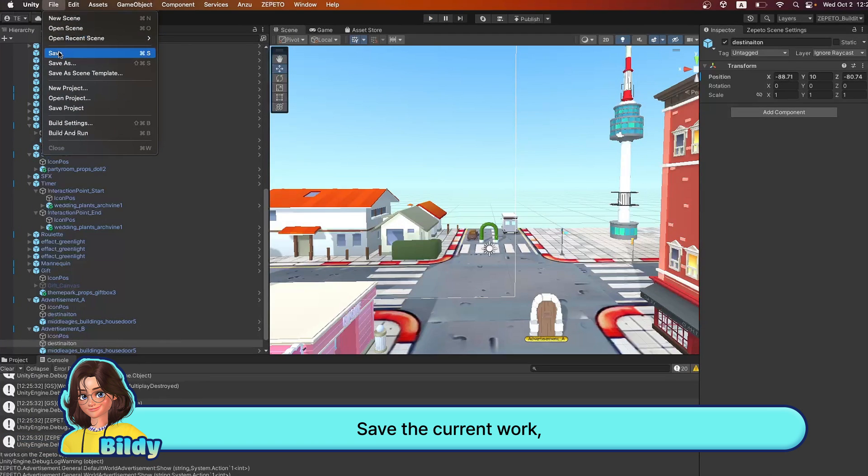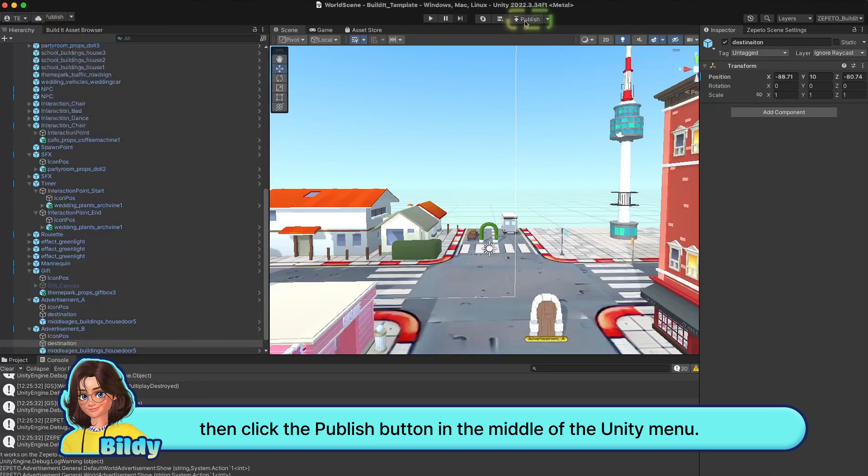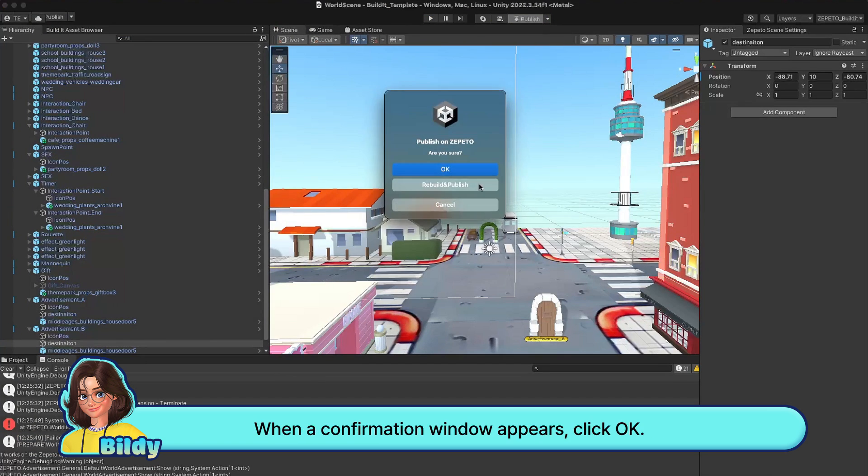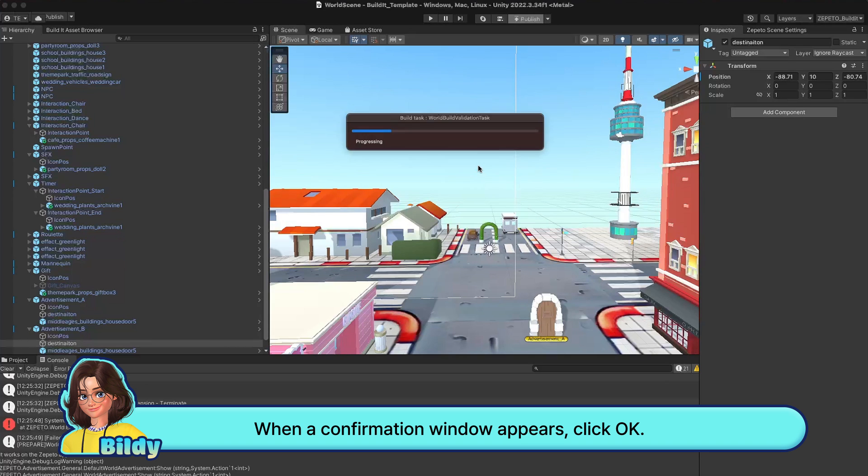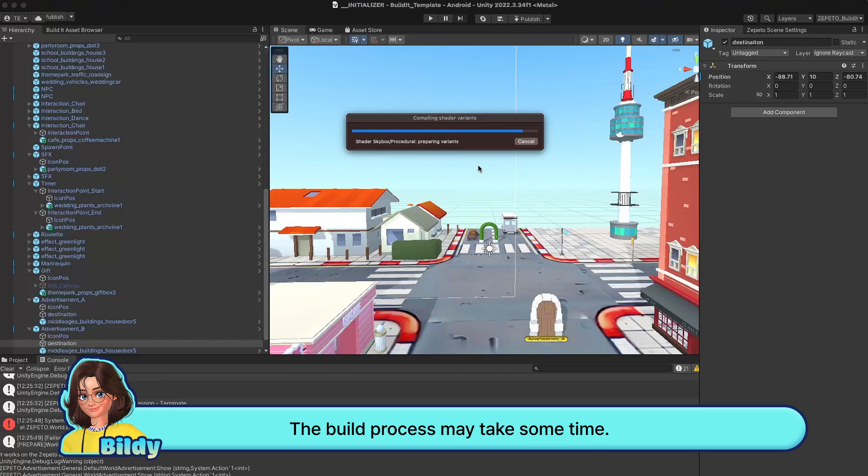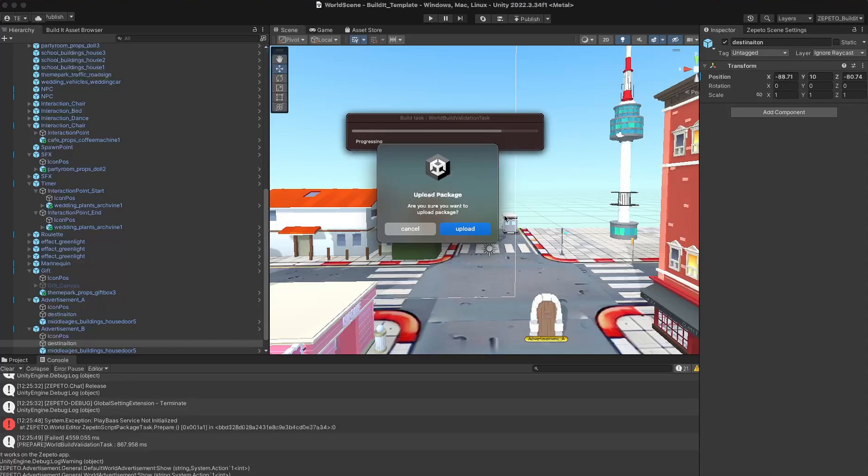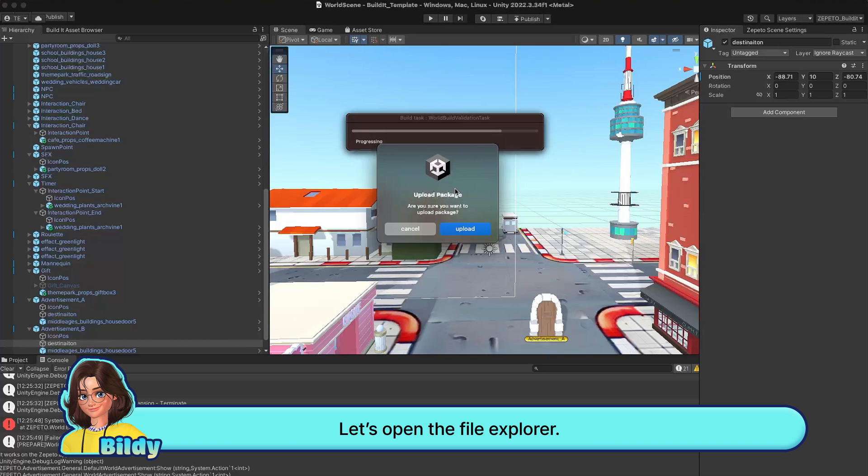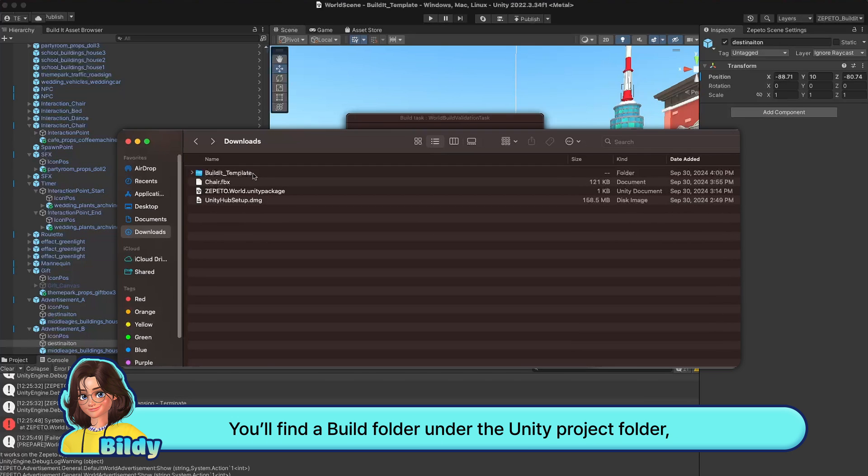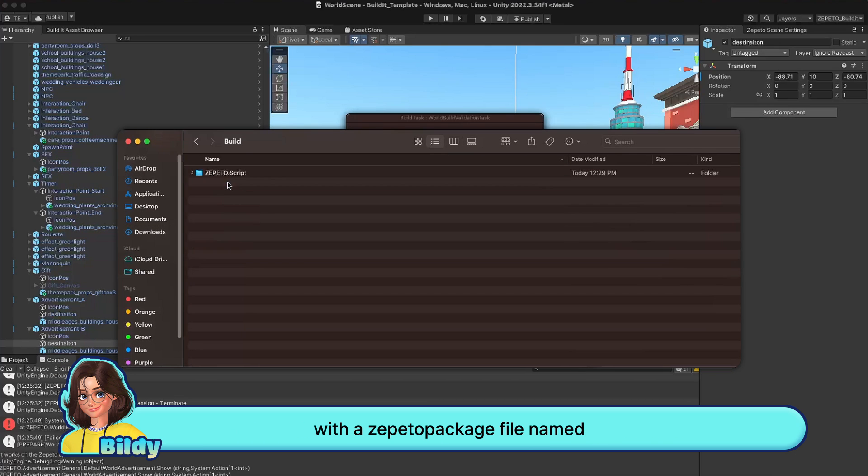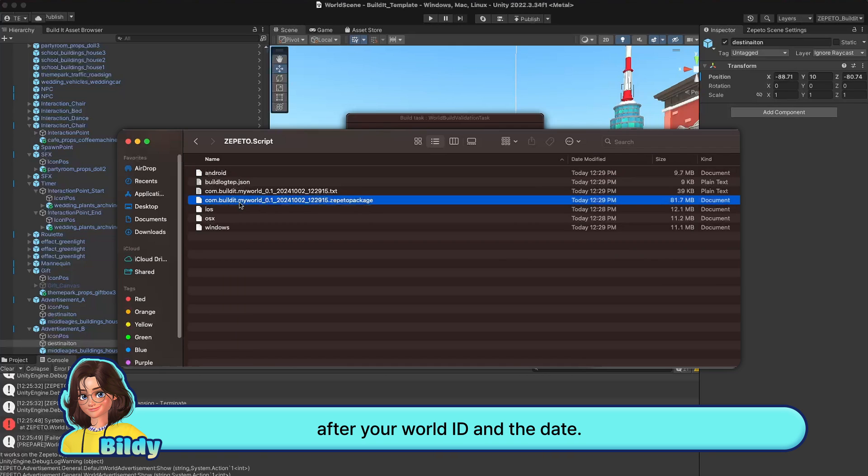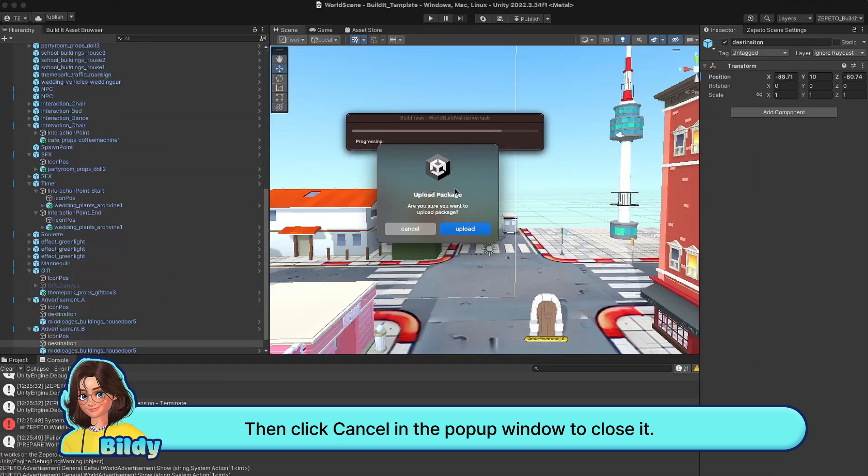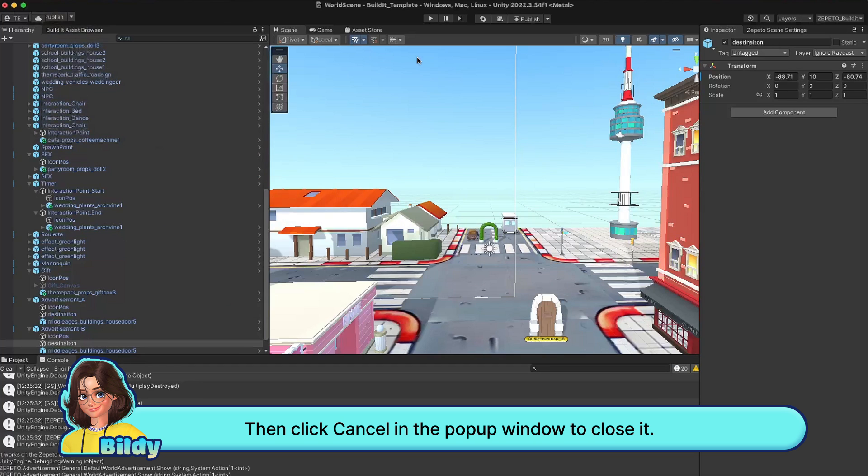Save the current work, then click the publish button in the middle of the Unity menu. When a confirmation window appears, click OK. The build process may take some time. Once the build is finished, a pop-up will appear and a package file will be generated. You'll find a build folder under the Unity project folder with a Zeppetto package file named after your world ID and the date. This is the package file for your world. Then click cancel in the pop-up window to close it.